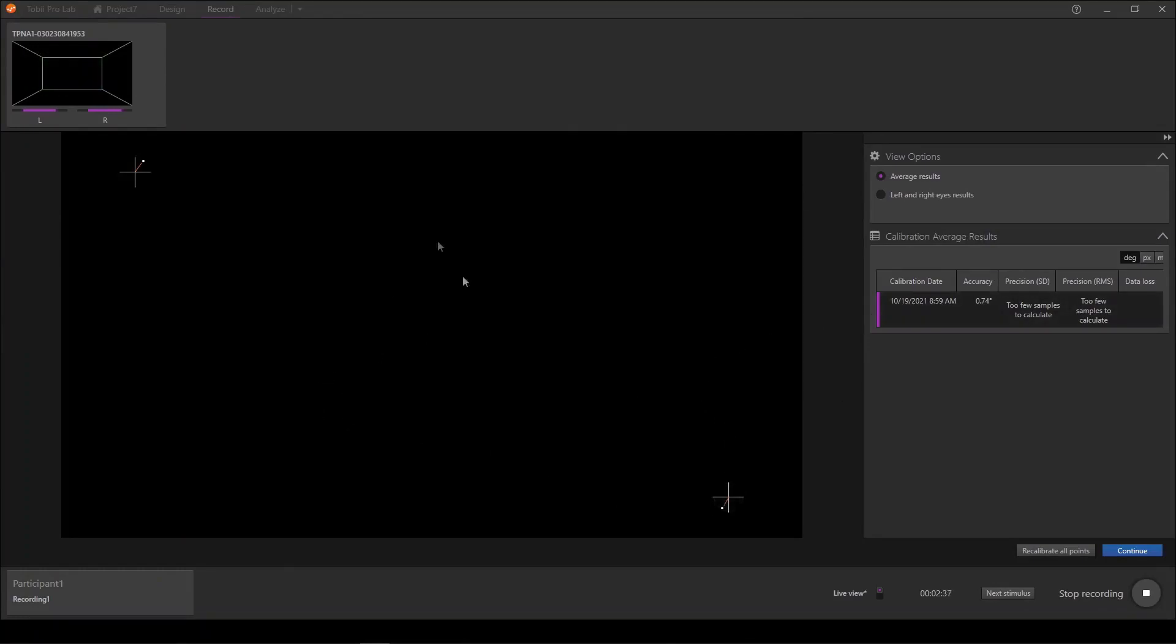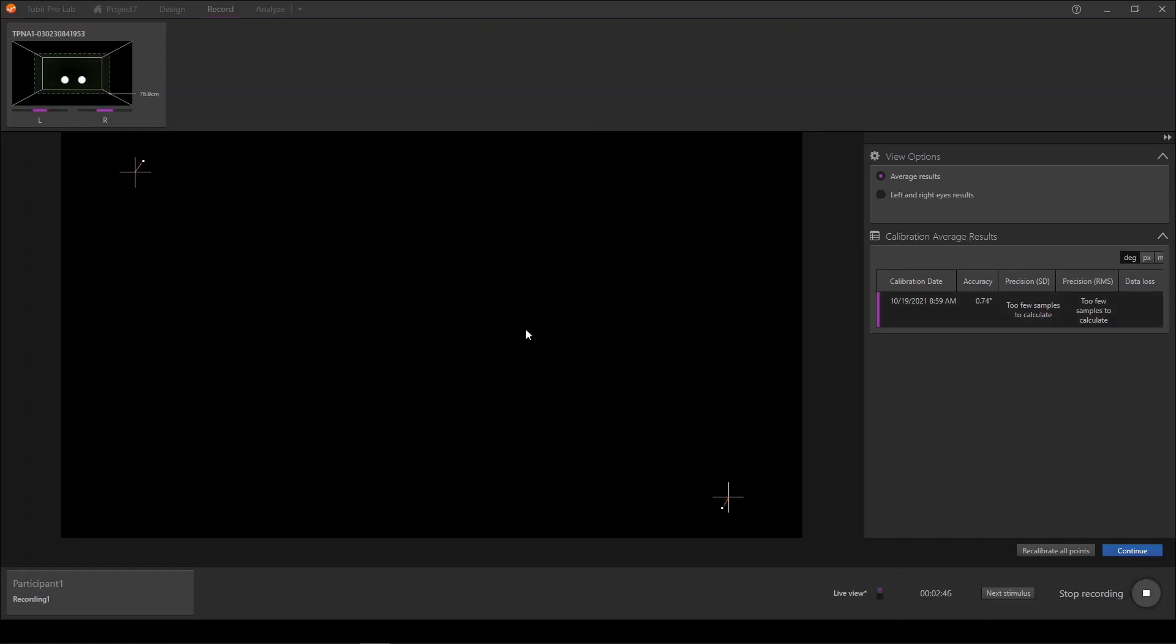Looking back and forth at different screens here, you can see my calibration is not so good. Here I might want to recalibrate and I can choose to do that by recalibrating the points that I'm interested in recalibrating. And when I'm ready, I can continue or I can stop the recording.